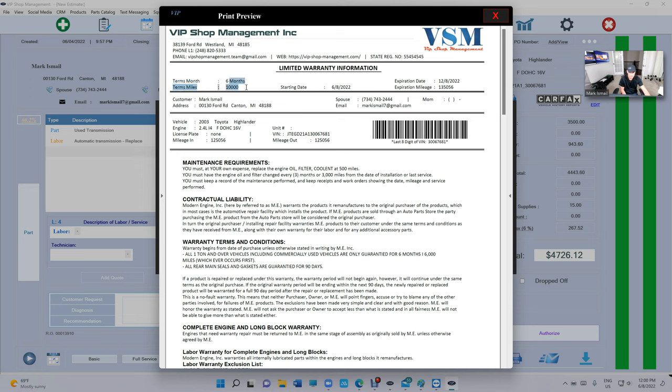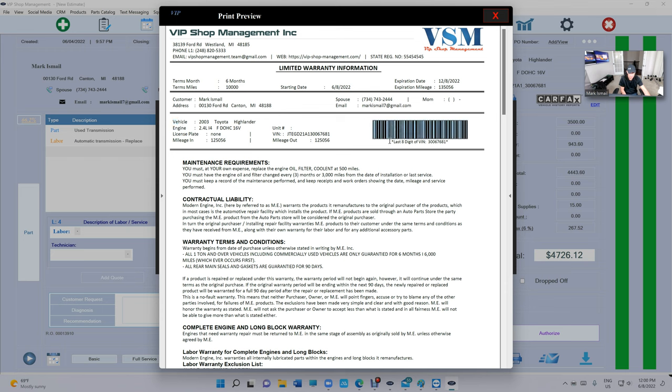A starting date, and it's going to give you the expiration date too. So it's going to expire on 12/8/2022. Expiration mileage, 13,000 plus whatever. So whatever the mileage is plus the 10,000. You have the vehicle information right here with the VIN number, the last eight digits, the mileage in and mileage out, and this is the warranty right here.